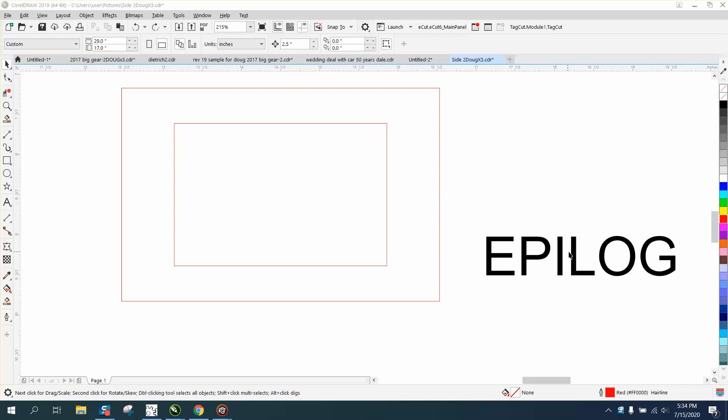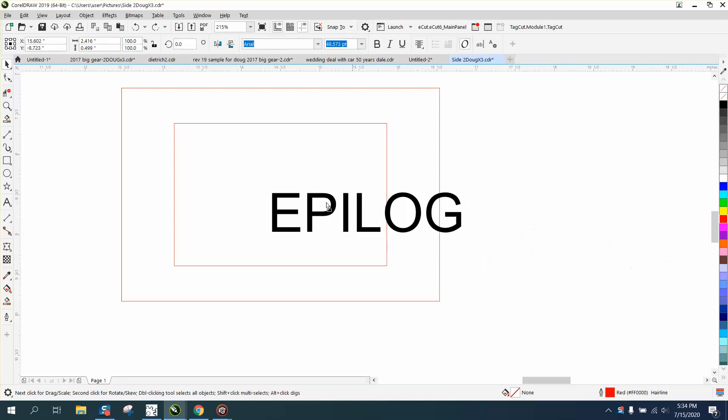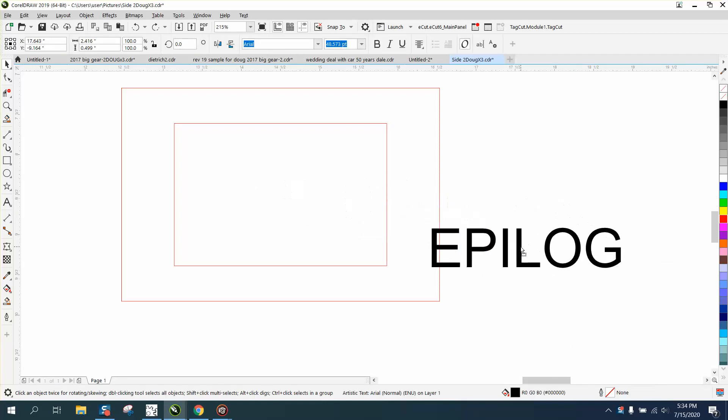Hi, it's me again with CorelDraw Tips and Tricks. Somebody just asked a question about putting a name into two rectangles, and I don't 100% understand if she just wants it in part of it or both of them, so we're going to do both of them.